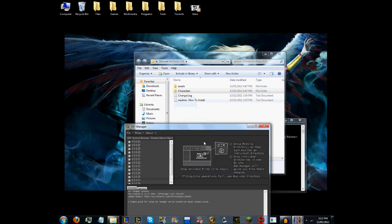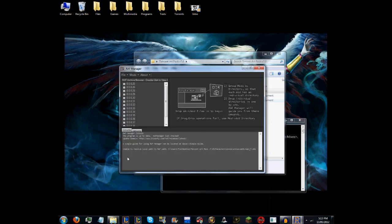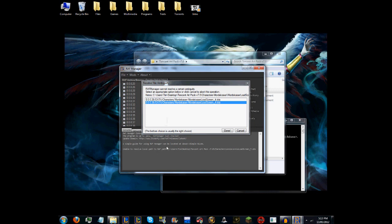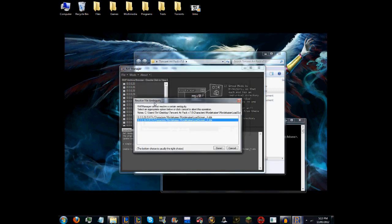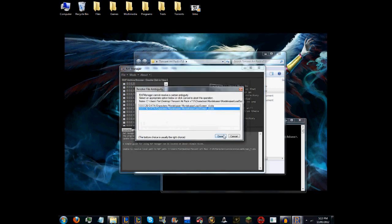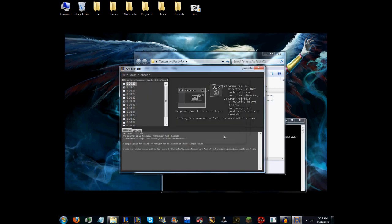Then you want to go to Characters and drag it into RAF Manager. What it will do is have a look at all of the files.